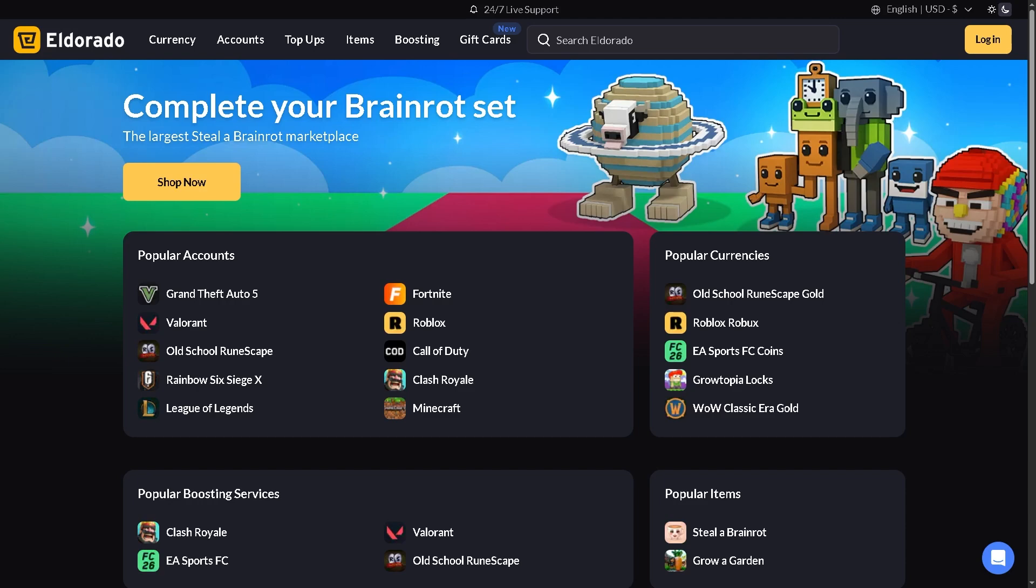Hey everybody and welcome back to our channel. In today's video we are going to show you how to create a seller account on Eldorado.gg, one of the most popular online marketplaces for in-game items, accounts and currency. So if you're planning to start selling and earning money from your game inventory, we've got you covered.